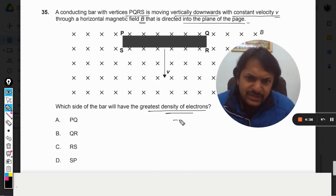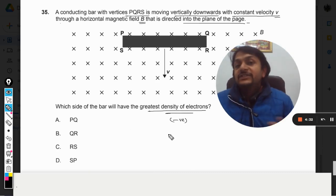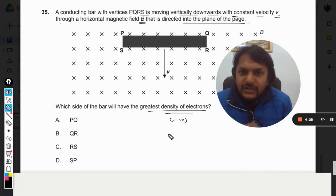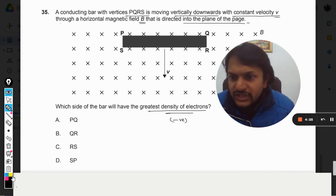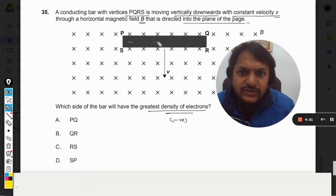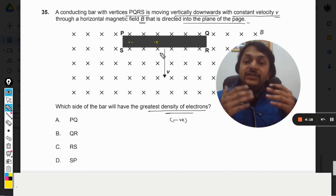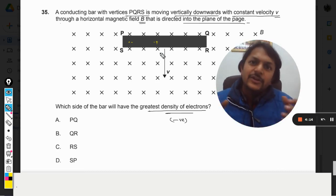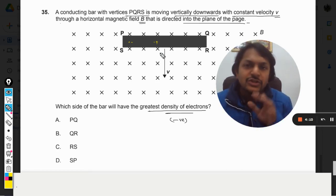Which side will be charged as negative? We have to find which side is positive and which is negative. For this, we need to see where there will be electrons — negative charges or positive charges — so we have to find the direction of the force on the charges due to the magnetic field and the motion.